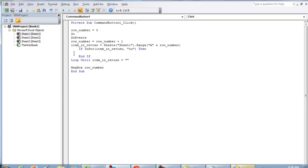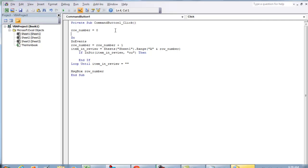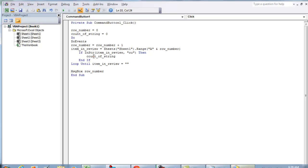Then the code that's between the If and the End If is the code that will be executed. So let's do count_of_string equals zero. We'll keep count of how many times the OU occurs per cell. So count_of_string equals count_of_string plus one.